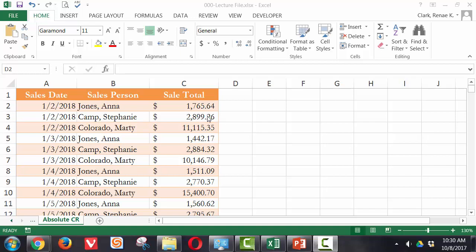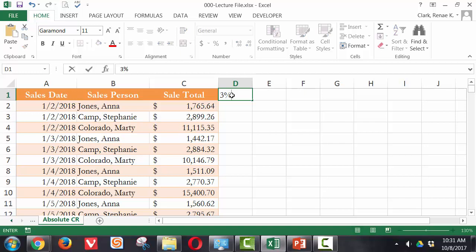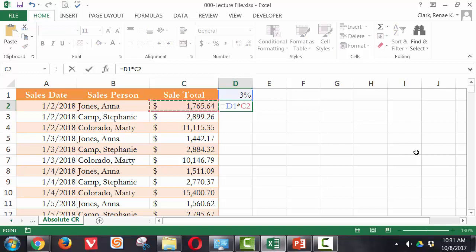Why would you want to lock in a cell reference? It's commonly used when you're using one number as a control — in this case I have sales data for the percentage of sales bonus that might be given. In cell D1, I'm going to put in 3% as the percentage that I would like to see what it would cost me to offer a sales bonus to my employees. So the sales bonus amount of 3%, which is in D1, times the sales amount of $1,765.64, which is in C2.